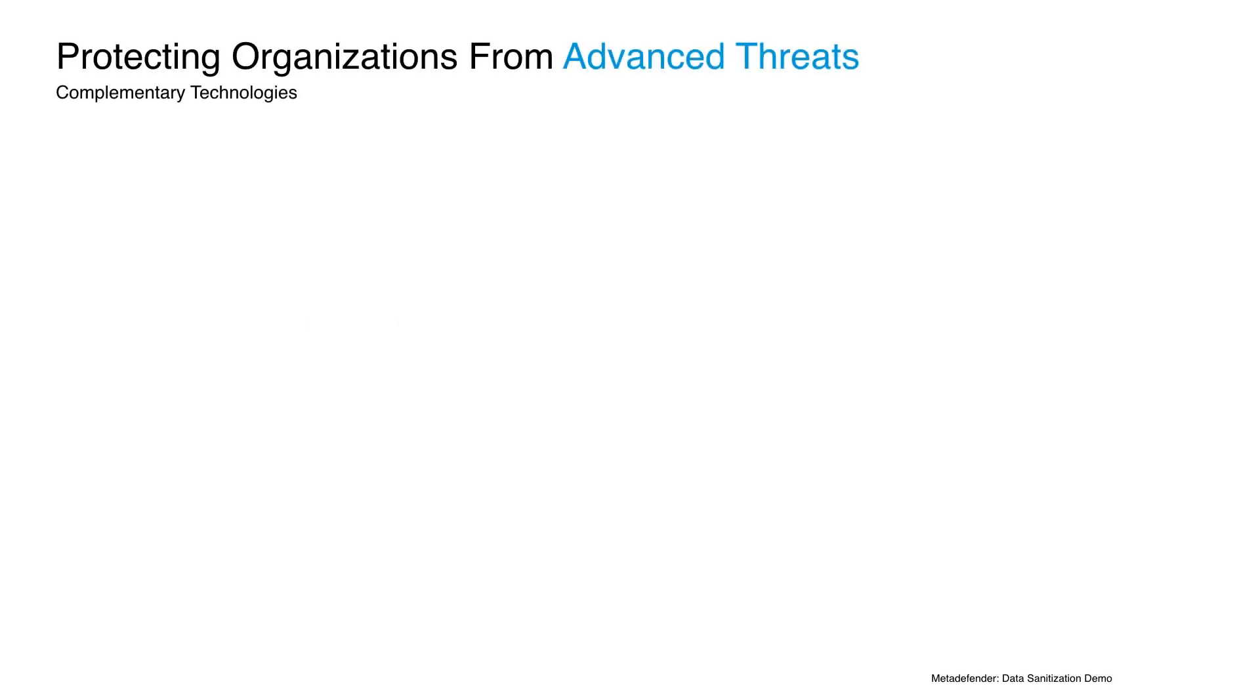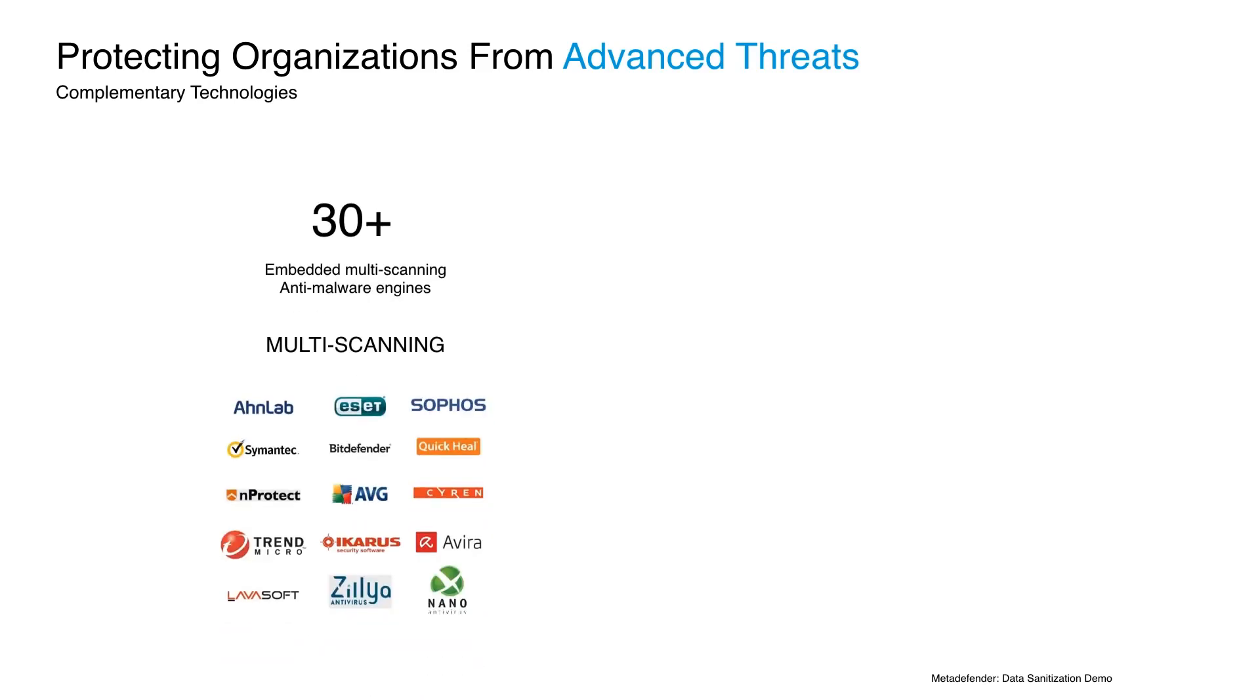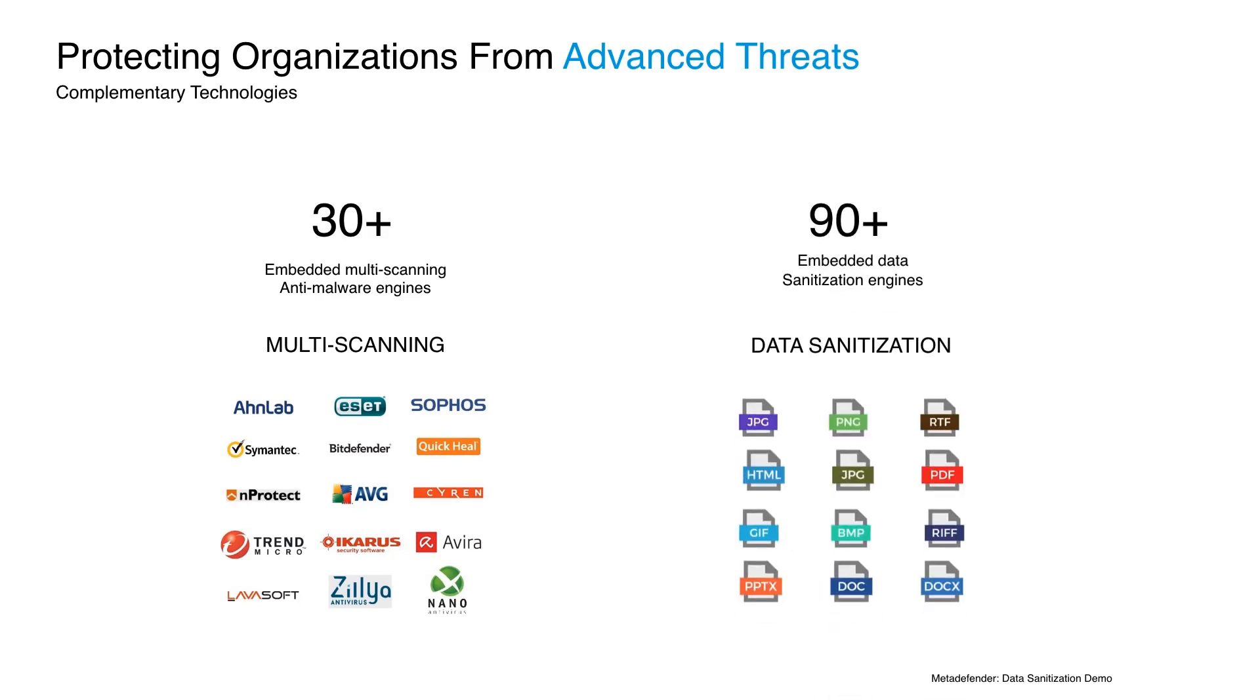First off, data sanitization is a part of the MetaDefender solution, which has two powerful engines. The multi-scan part helps boost malware detection rates in files to near 100%. And data sanitization can actually prevent a zero-day or unknown threat coming from infected documents.